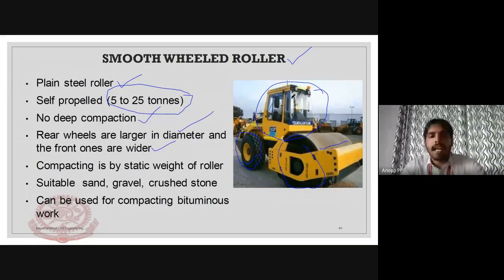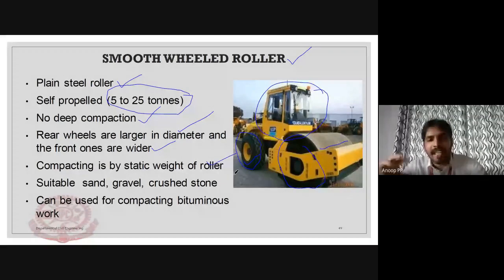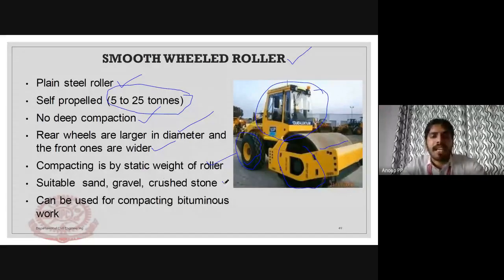Compaction by the smooth wheel roller is done by the static weight of the roller. It is suitable for sand, gravel, crushed stone, etc. It can also be used for compacting bituminous work.